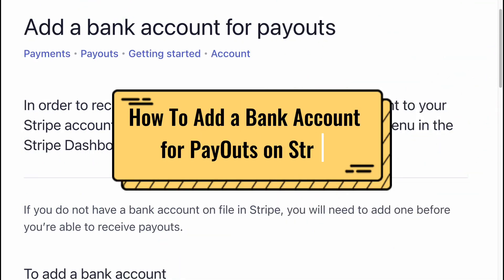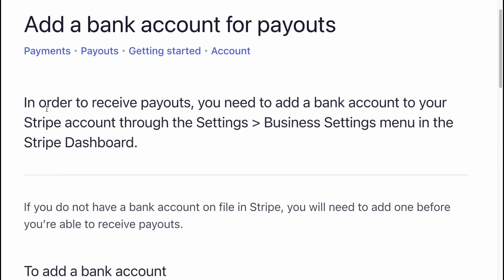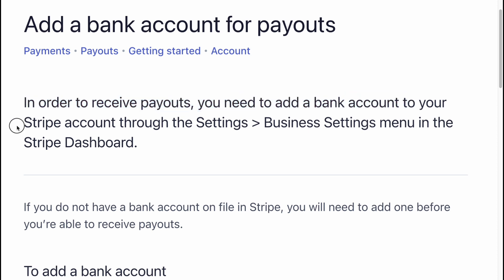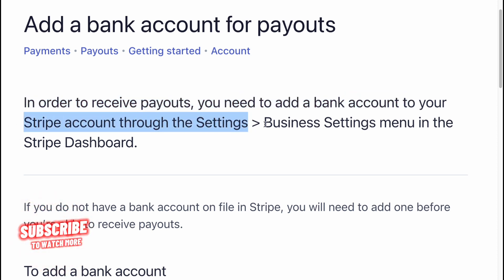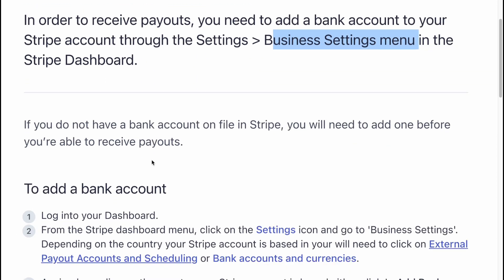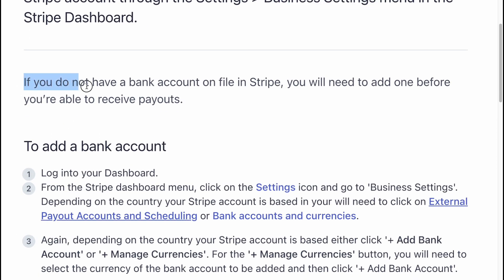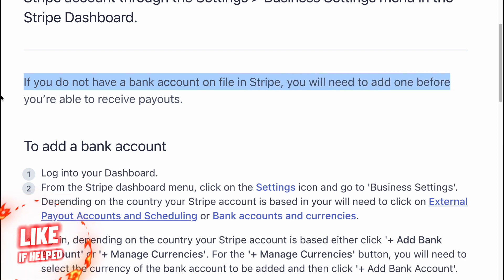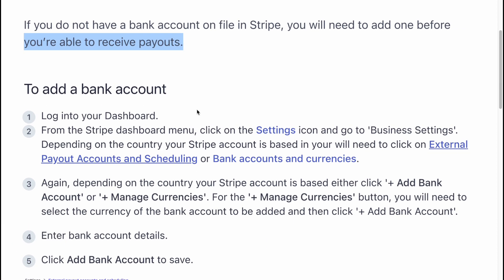How to add a bank account for payouts on Stripe. In order to receive payouts, you need to add a bank account to your Stripe account through the settings, then the business settings menu in the Stripe dashboard. If you do not have a bank account on file in Stripe, you will need to add one before you're able to receive payouts.